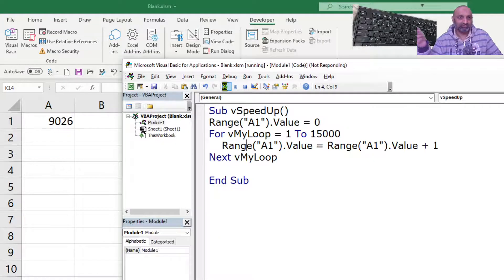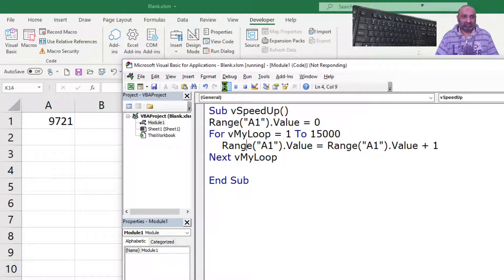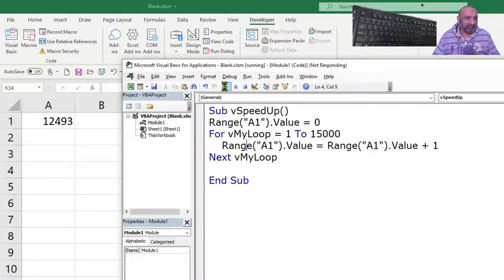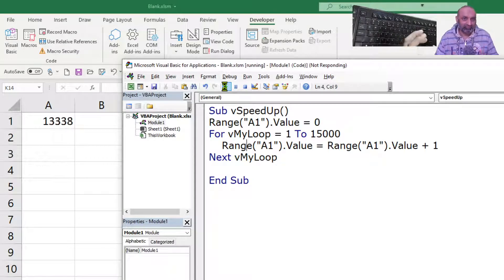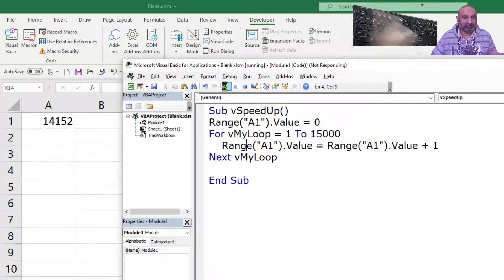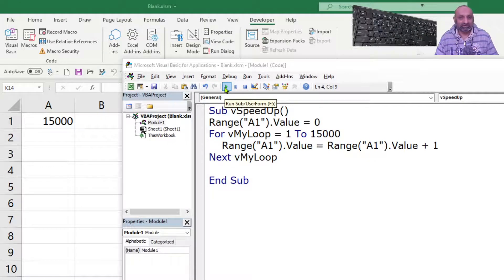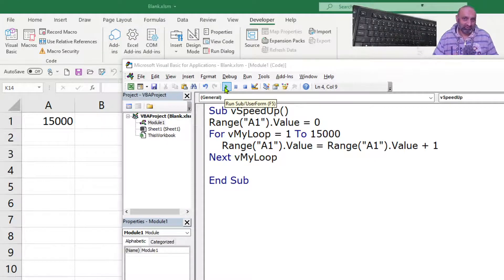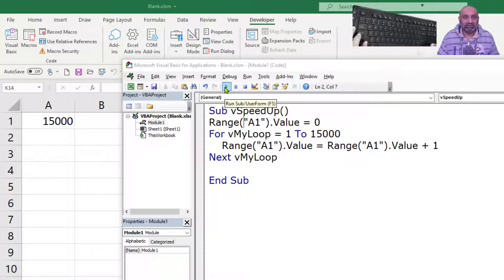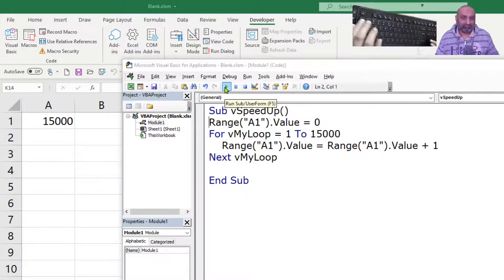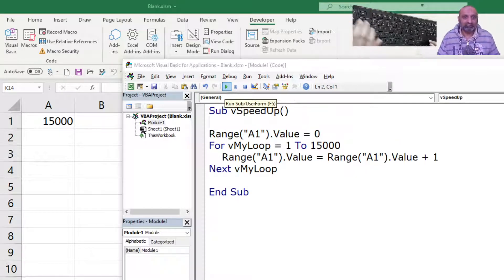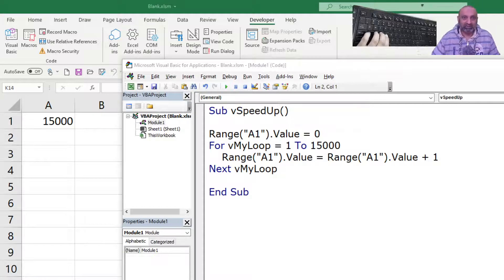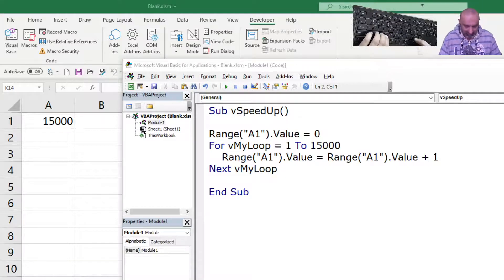But you see, what we need is we need the end result of the macro. We don't want to see what's going on on the sheet. So, let's see, can we turn it off? Yes, we can turn it off with a simple command.